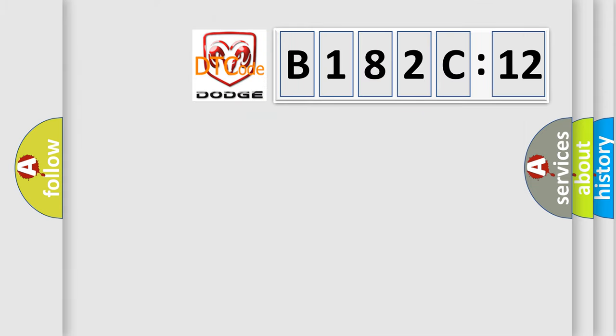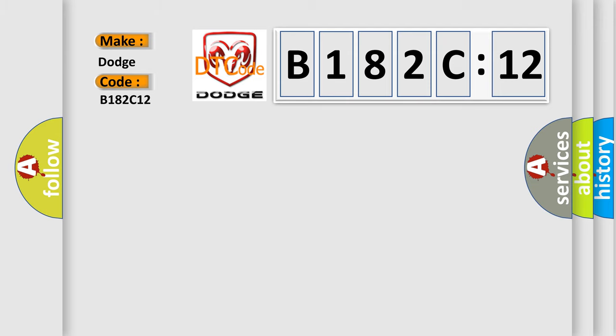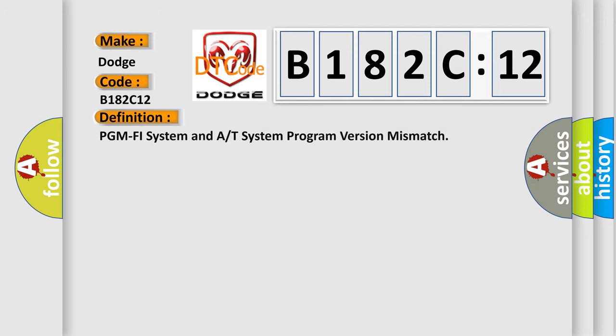So, what does the diagnostic trouble code B182C12 interpret specifically for Dodge car manufacturers? The basic definition is: PCM may need to be updated with the latest software. Faulty PCM. Circuit Short To Battery.